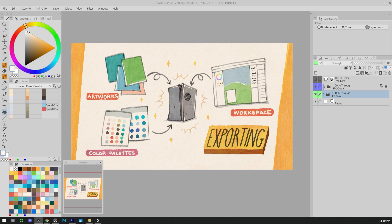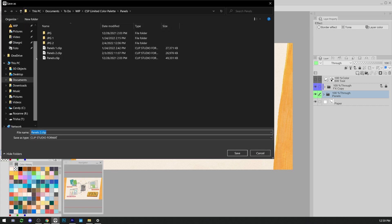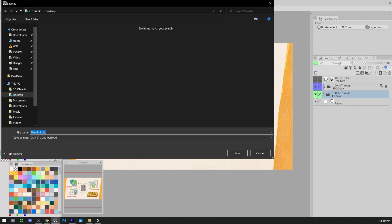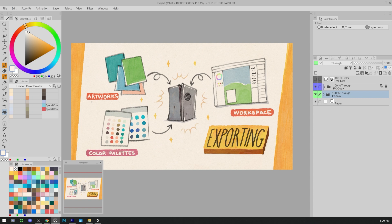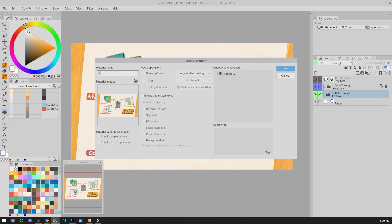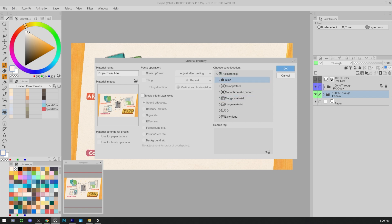In order to export an artwork, we can go to File > Save, and save the Clip Studio Paint file of our design. We can also save the whole project as a template. To do so, we can go to Edit > Register Material > Template, and follow the instructions on screen.